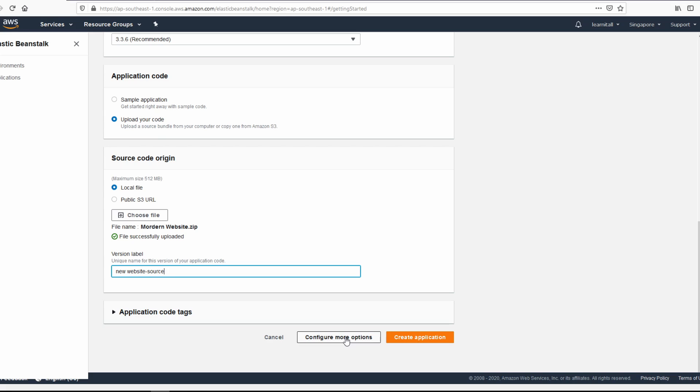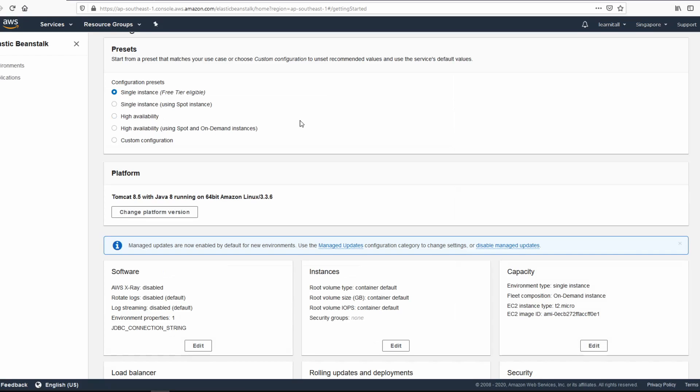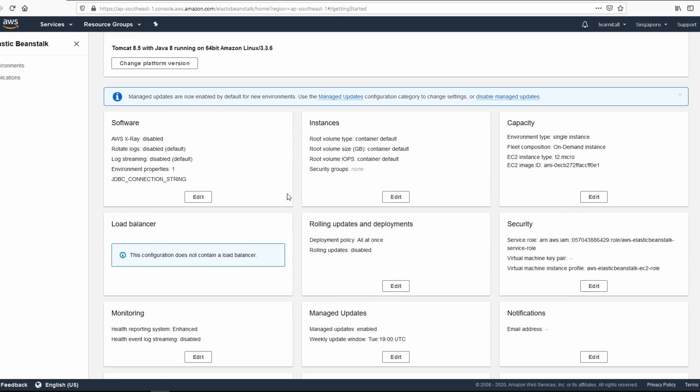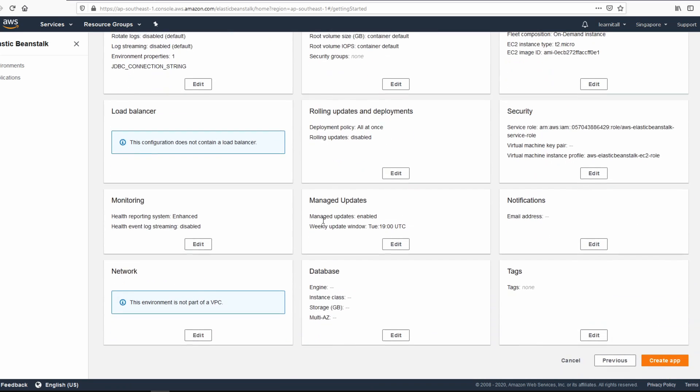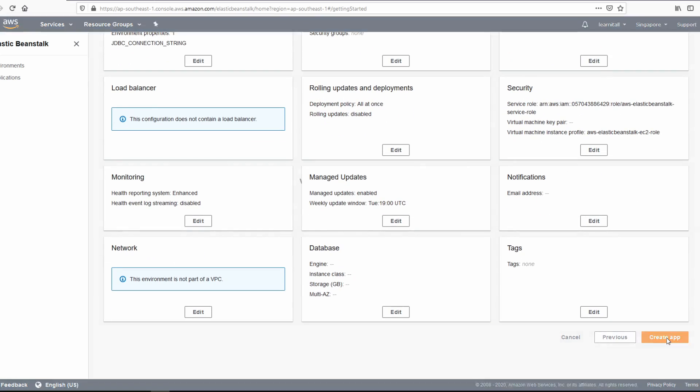The next step would be to click on configure more options. Make sure that single instance, which is free, is selected. Otherwise you might get charged if any of these are selected. Just make sure you have single instance checked. We don't need to change anything here right now. Go ahead and create our app.